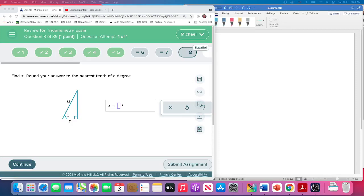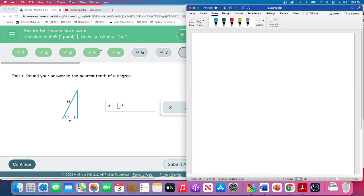So question number eight now. Let's take a look at this triangle, round your answer. So we're going to find X, which is an angle.